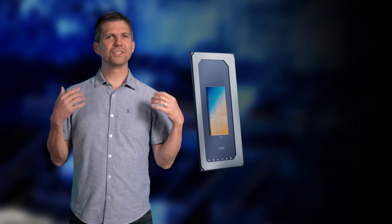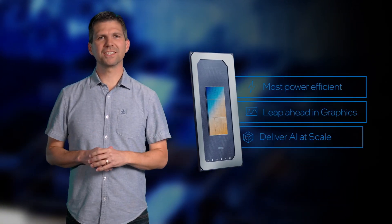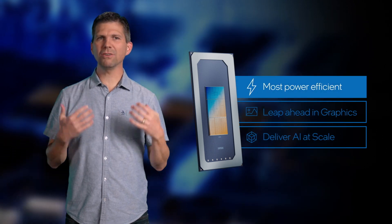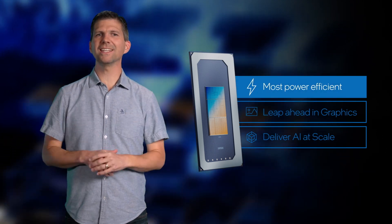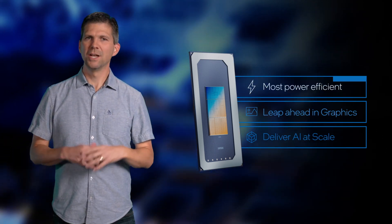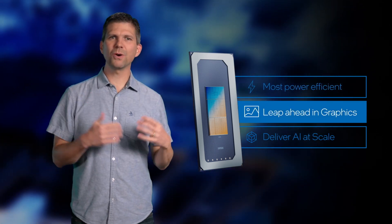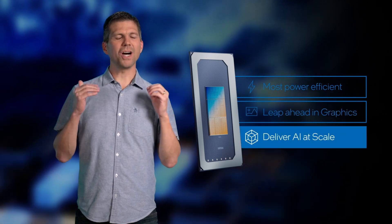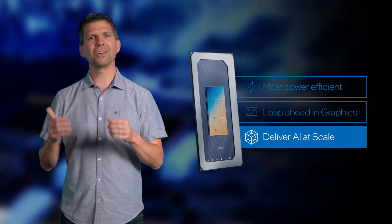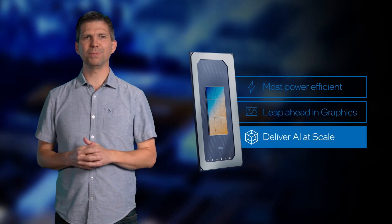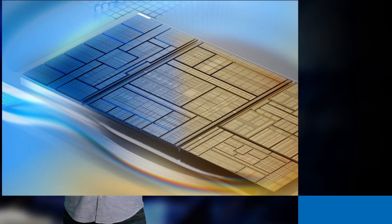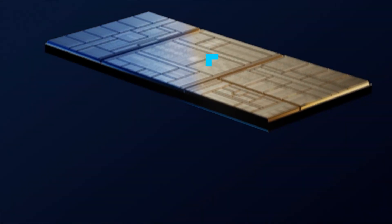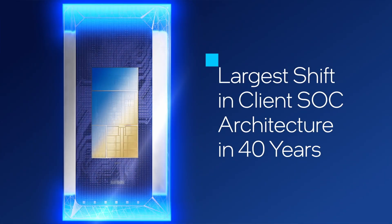All these new architecture capabilities deliver our most power-efficient client SoC ever, provide a leap forward in graphics performance, and will usher in the era of the AI PC. This is our most significant client SoC architecture shift in 40 years.